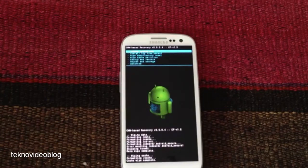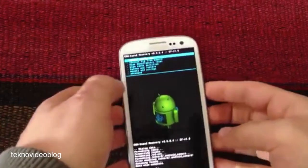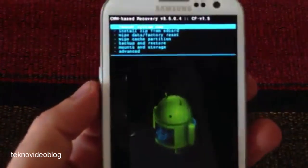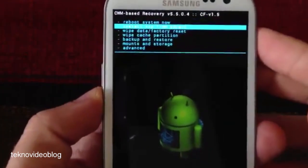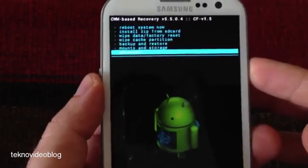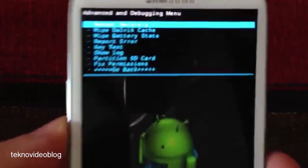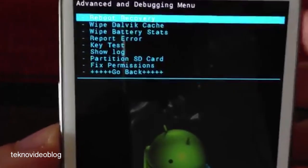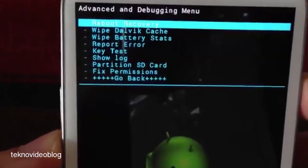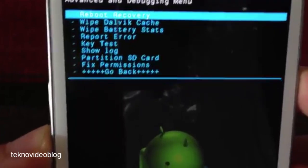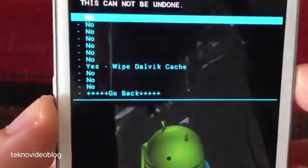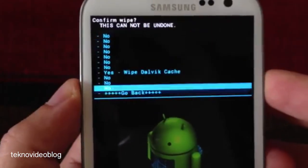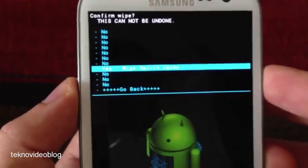And the last one is the wipe dalvik cache. This one we will have to access in the advanced section. We scroll with the volume down, we select with the power button, and the second option because the first one is reboot recovery. We select it and there we have to wipe dalvik cache.